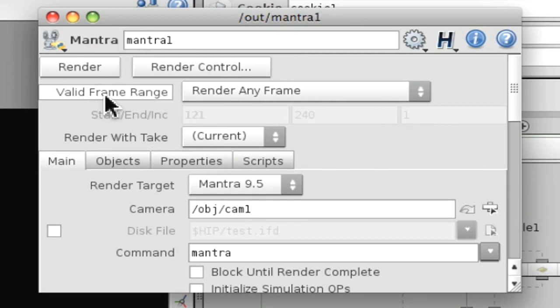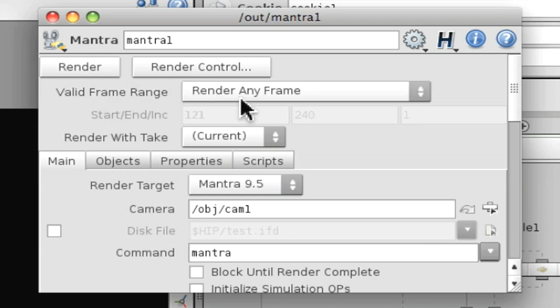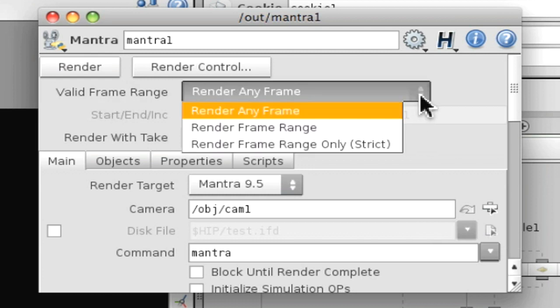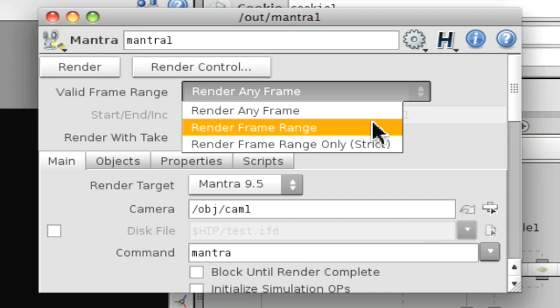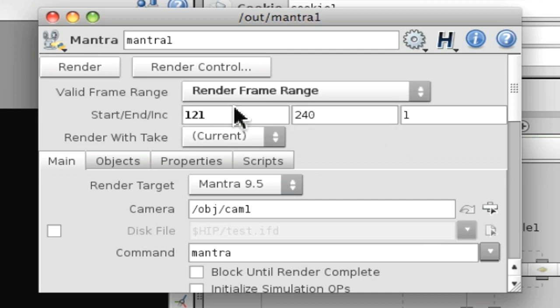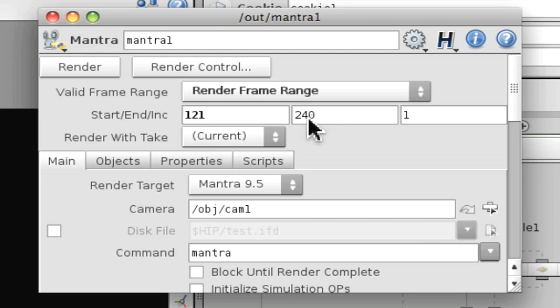So what you want to do is, if you've got a sequence you want to render, you select this drop-down box here, Valid Frame Range, and select Render Frame Range. And then we'll have our Start End right here. Put your Start Frame you want to start rendering at, and your End Frame.